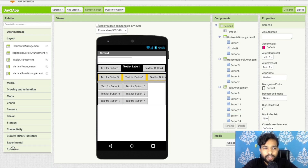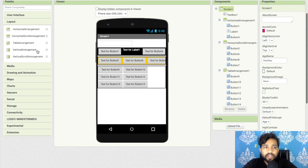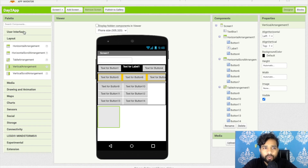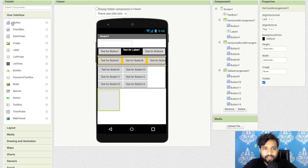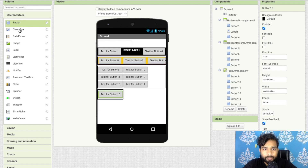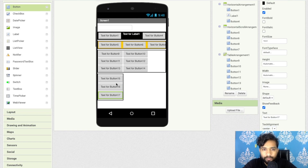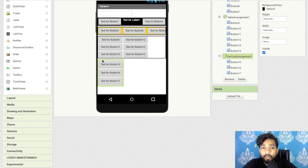Another layout option is Vertical Arrangement. Drag and drop it and add components inside vertically. You can also use two layouts together — for example, place multiple Vertical Arrangements side by side to create a table-like view. You can copy components using Ctrl+C and Ctrl+V to duplicate them quickly.